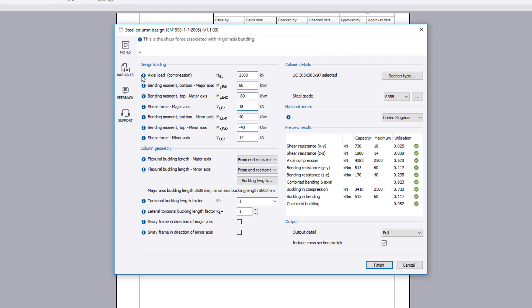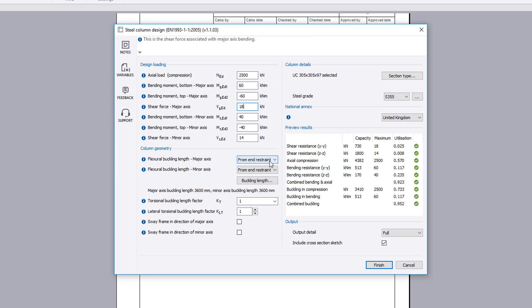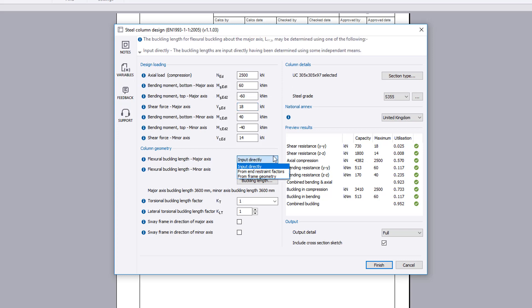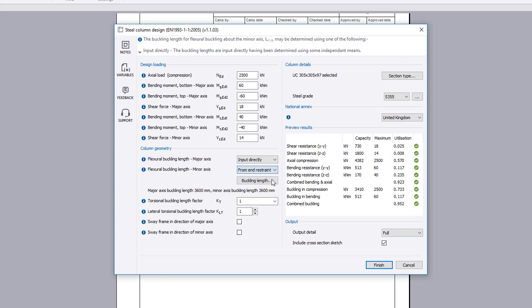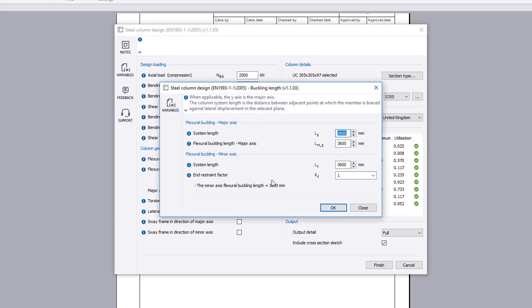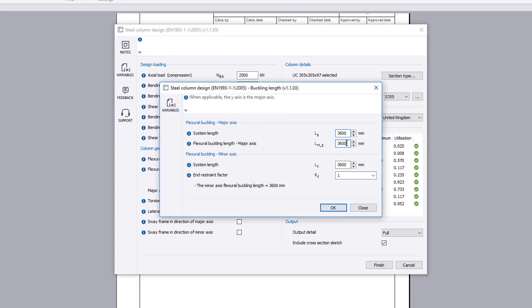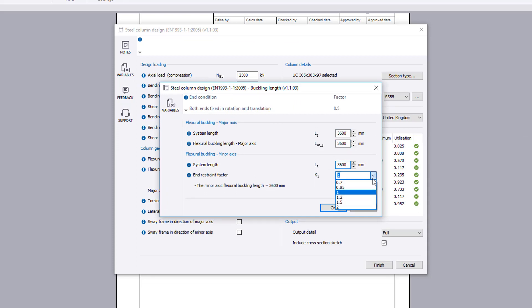Additional information is available where you see an information symbol. Column geometry sets the buckling lengths. For flexural buckling, these can be input directly or calculated from end restraint factors. The buckling length button then allows you to specify the input for the chosen method.